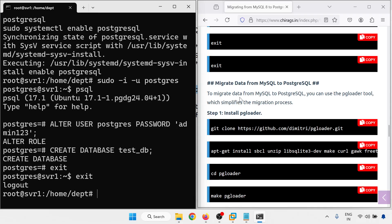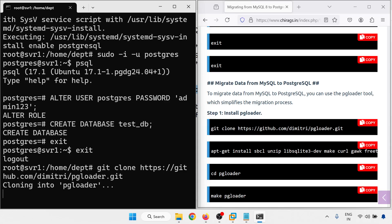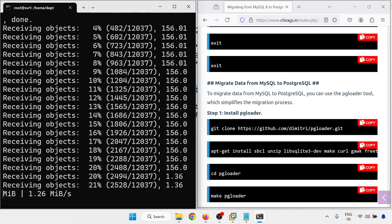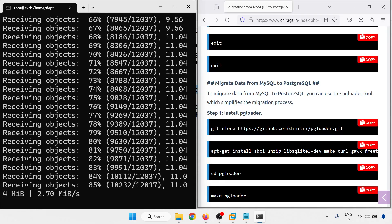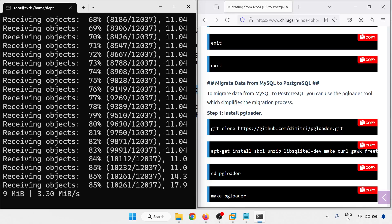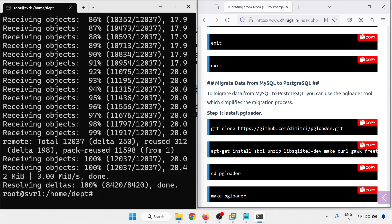Now migrating data from MySQL to PostgreSQL. To migrate the data you can use the pgloader tool, which simplifies the migration process. I am going to install pgloader and its dependencies.